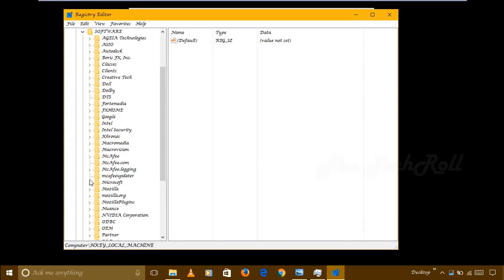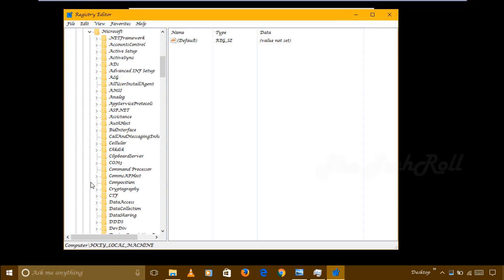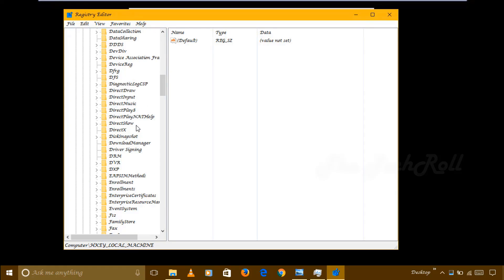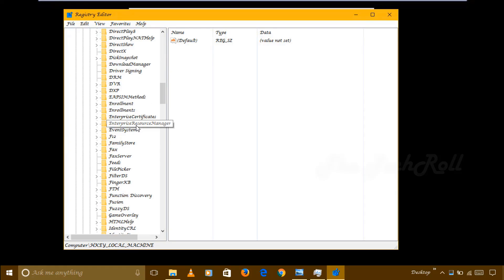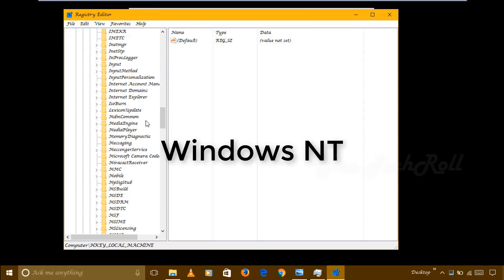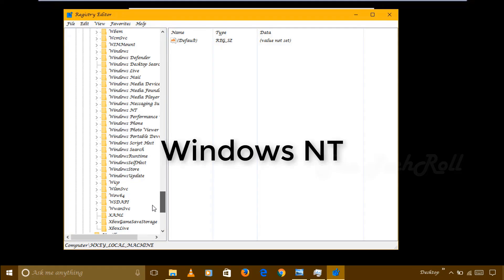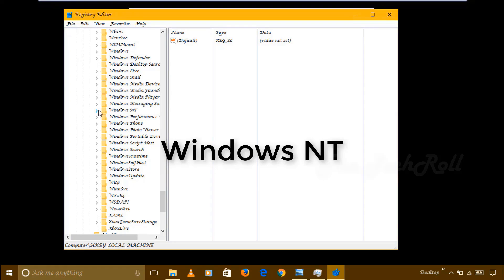Then again here we have to click on Microsoft arrow. Then again here we have to search for Windows NT, as you can see on the screen. Here we will get that, yeah here we got it, then click on it.